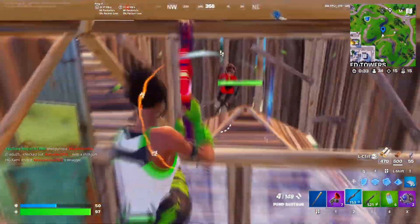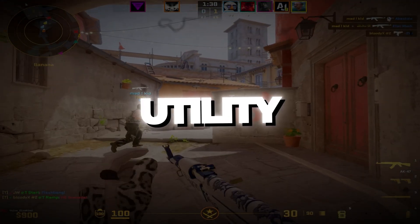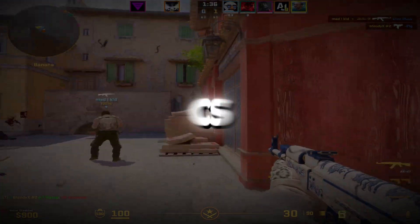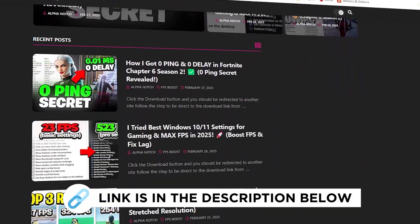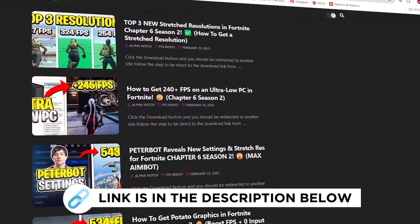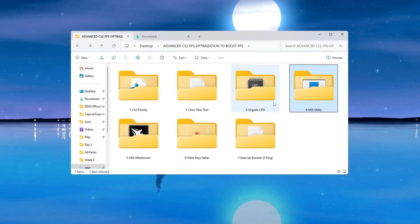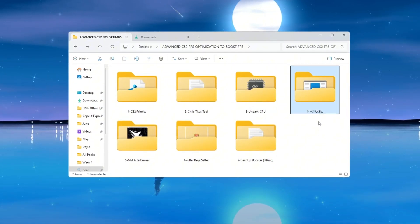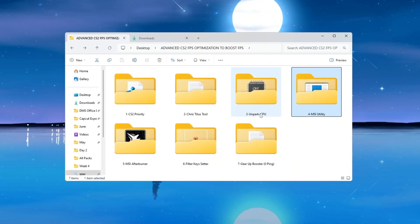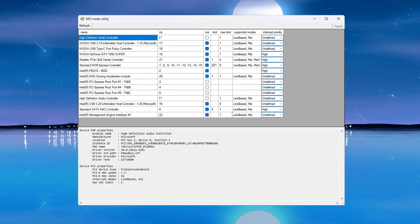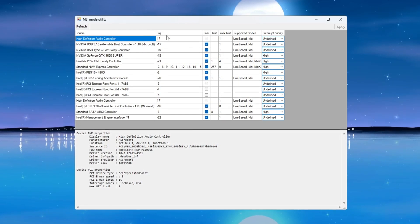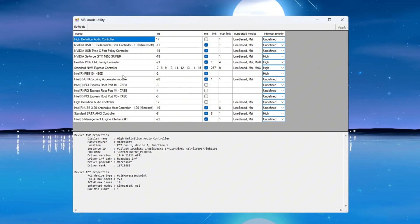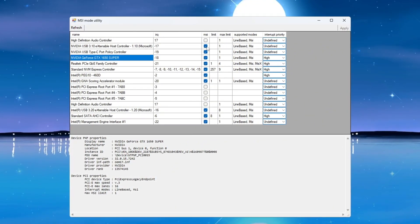Step 5: Use MSI Utility to optimize hardware performance for CS2. You can get all the files I use in the pack from my official website. I've provided the link in the description. MSI Utility is another powerful tool that helps improve your computer's speed by lowering the delay between your hardware and the system. This makes your system more responsive. Once the download is complete, open the tool. It will show a list of all the devices connected to your system.